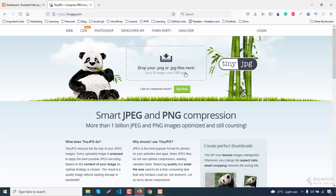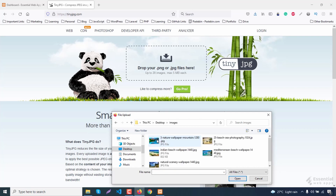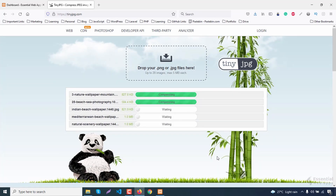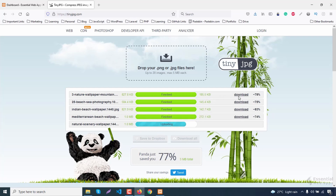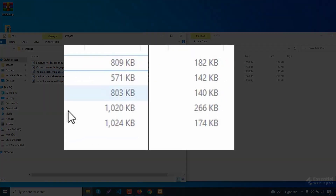Click here and select the images that you want to compress. It will automatically upload and compress the images simultaneously. After finished, just download the images for later upload. You can compare the size of the images — the image size is clearly reduced, but without losing the quality.